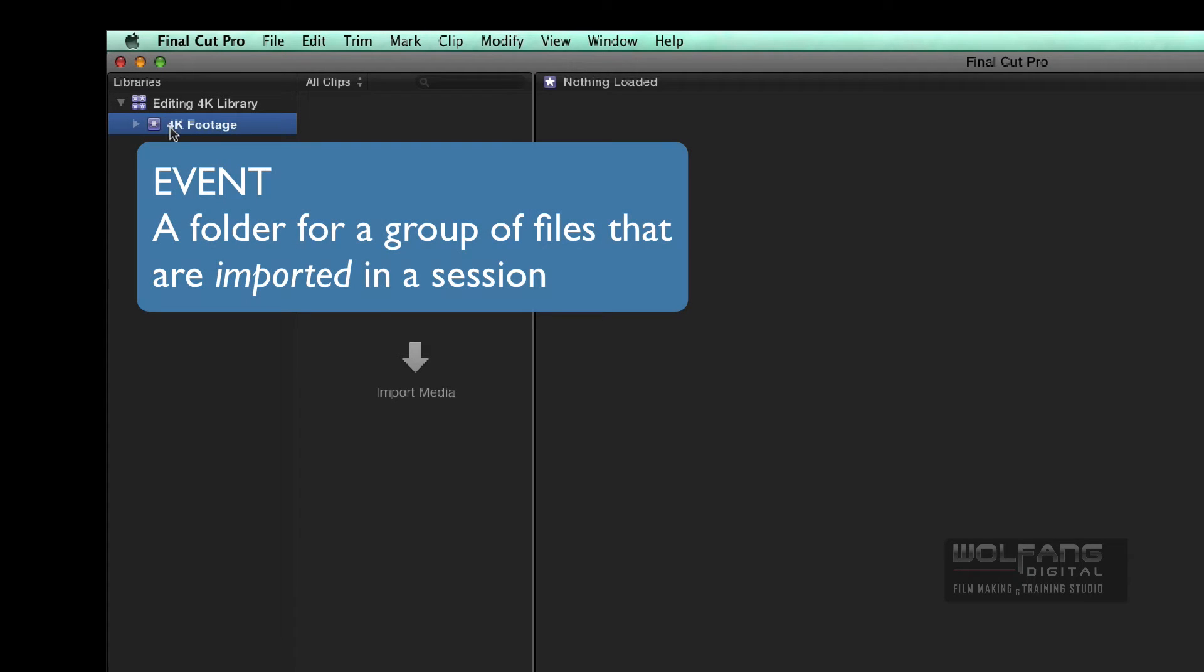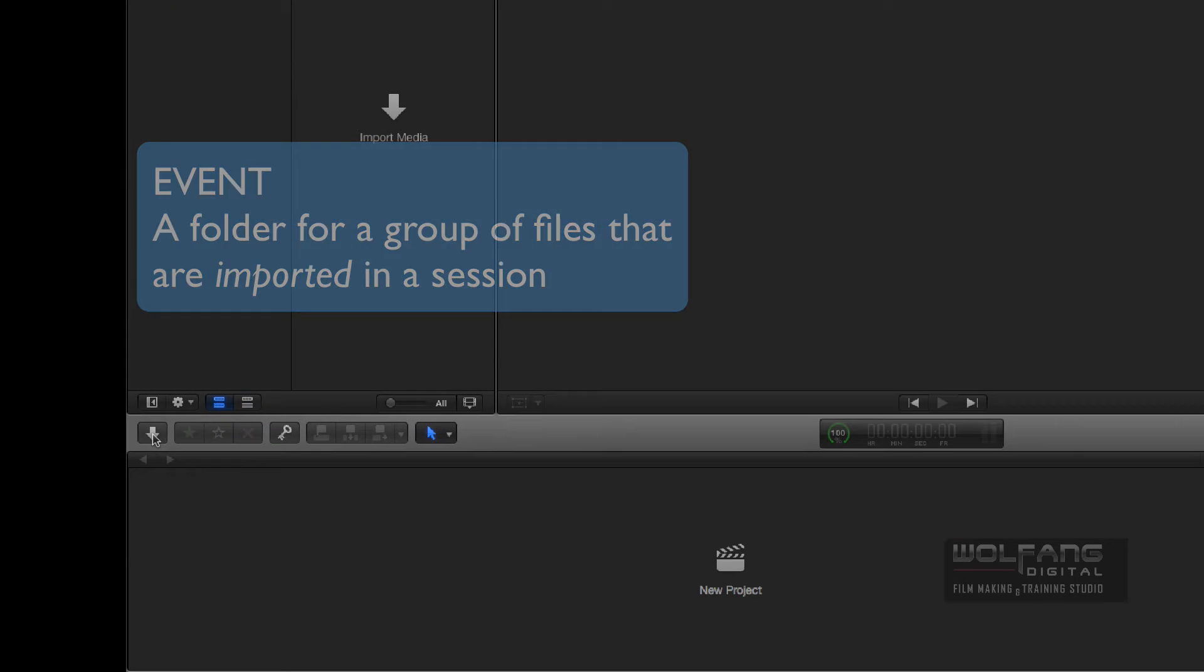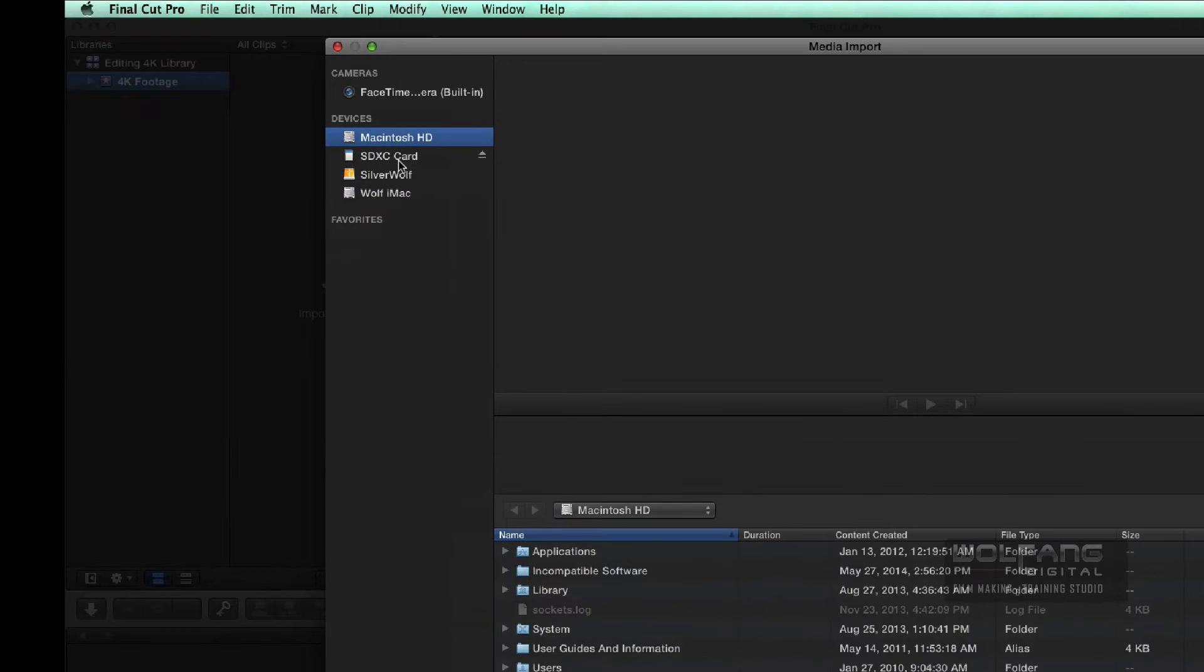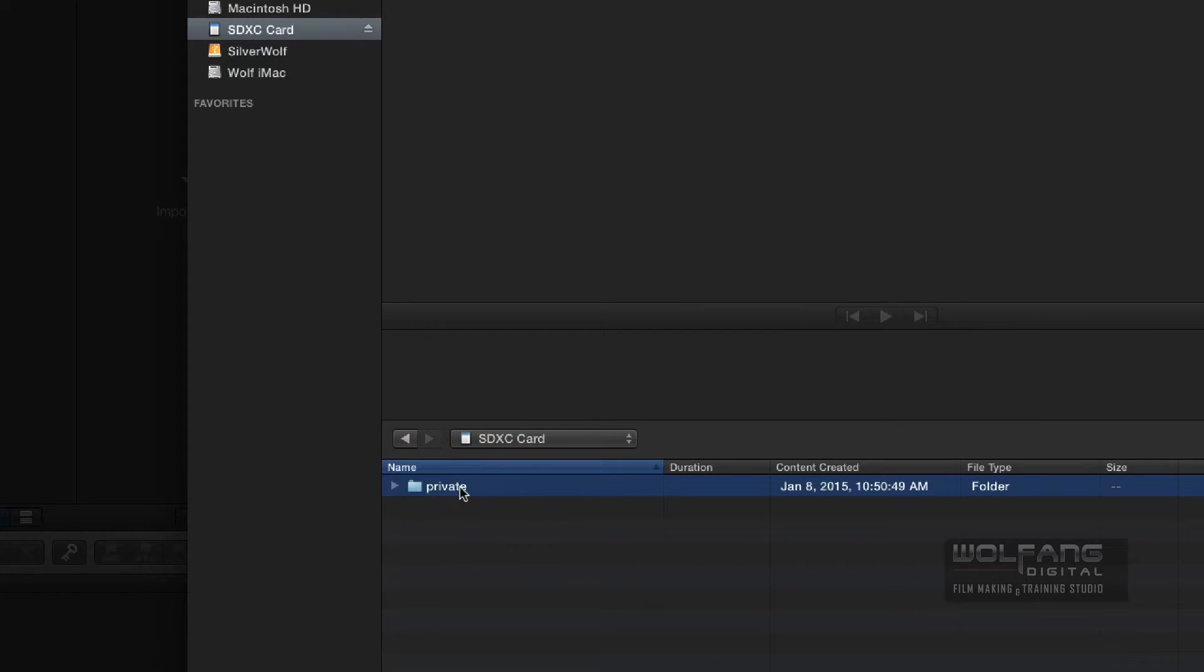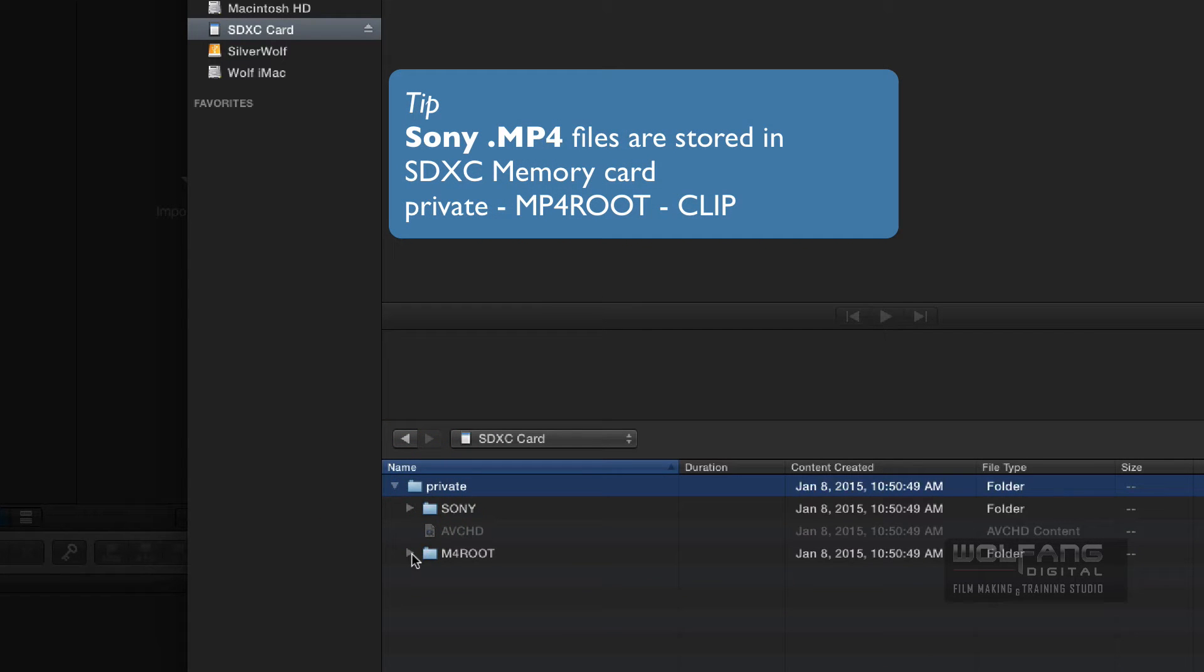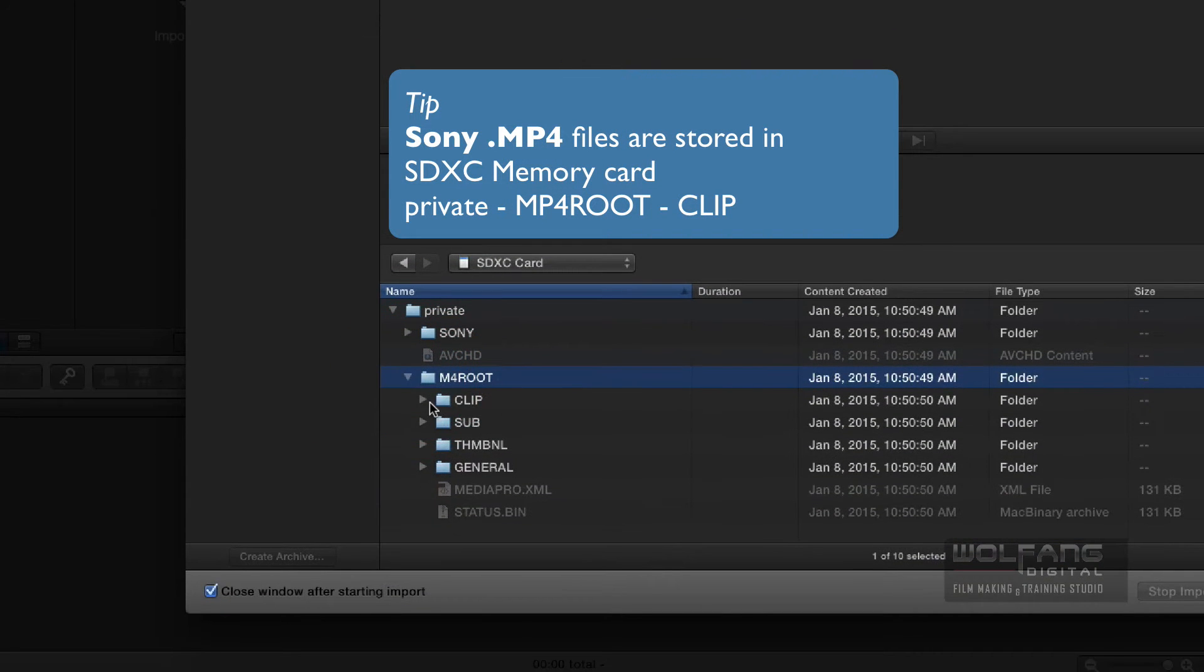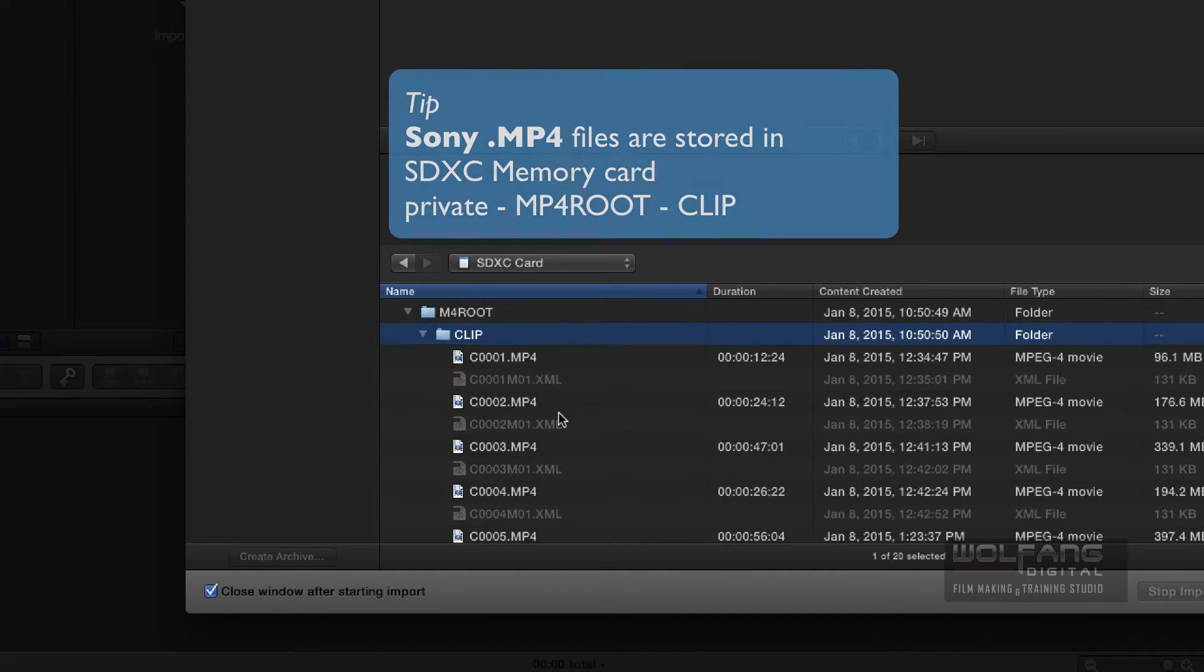Events act as a folder to store all your video files. I will click on my Import Media icon, and then I'll go to my memory card here. Where does a Sony camcorder store all your 4K videos? You'll go to your private folder over here. You open that up, open up your MP4 root, and then open up the Clip folder, and there you go. That's all your footage.